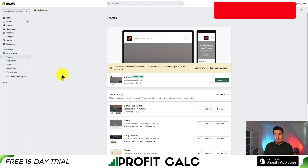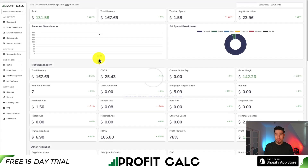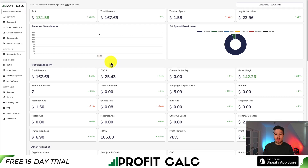Hopefully this video gave you an overview of the Dawn theme customization. I tried not to make it too long by going through things overall rather than step-by-step — I can do a more detailed video if you'd like, just let me know in the comments. If you enjoyed this video, please hit that like and subscribe button. And one more mention of ProfitCalc — the one-click profit calculator for your Shopify store, available in the Shopify App Store or via the link in the description.